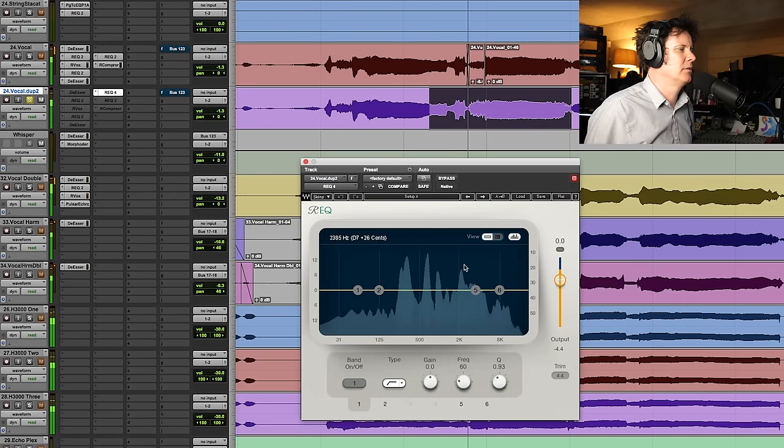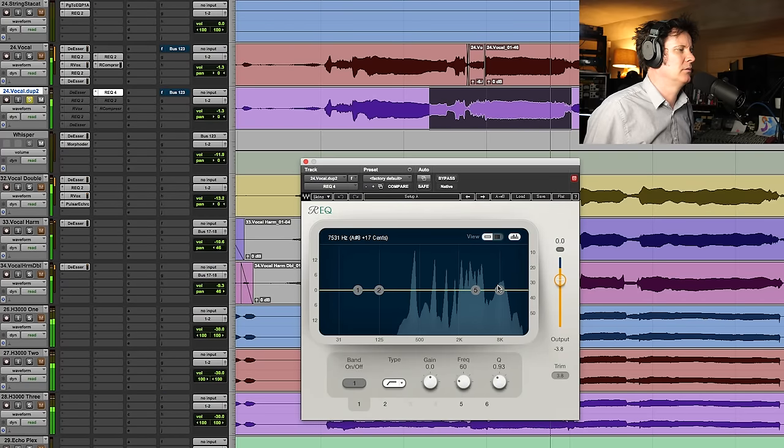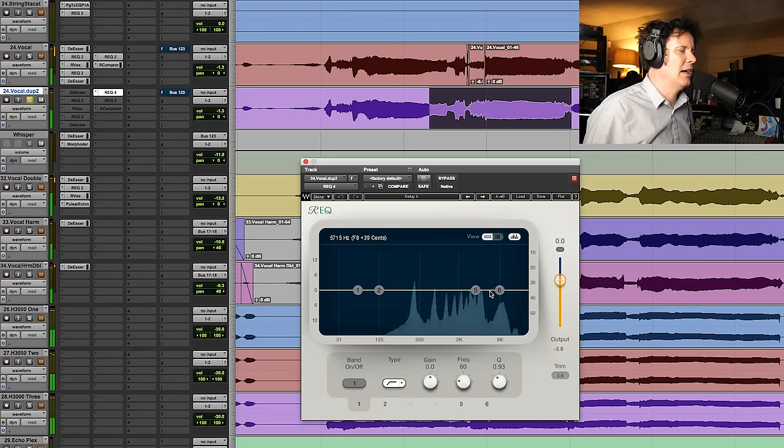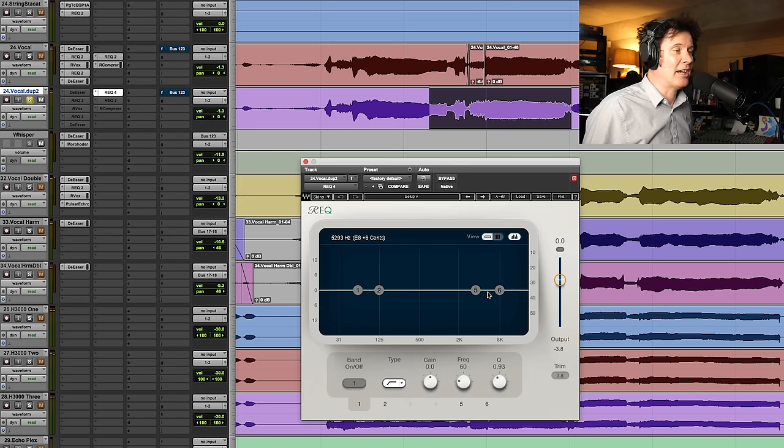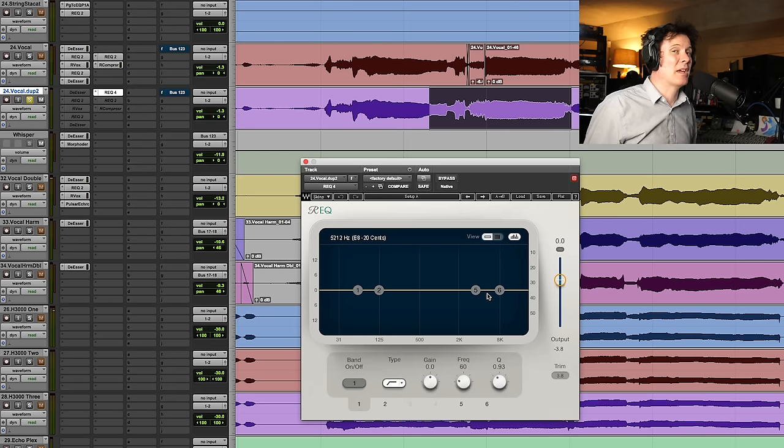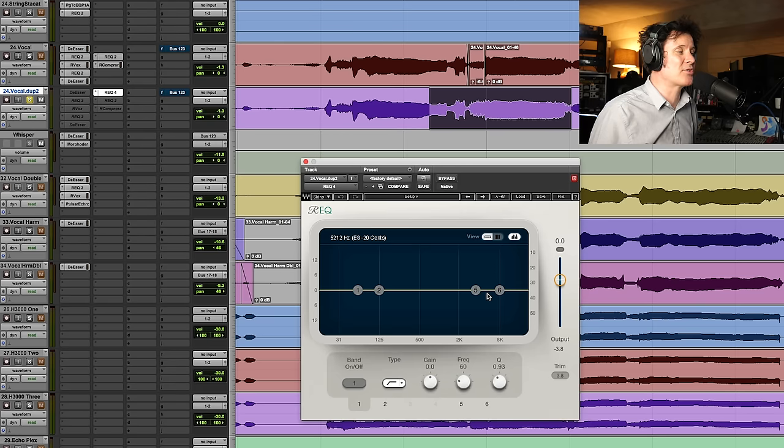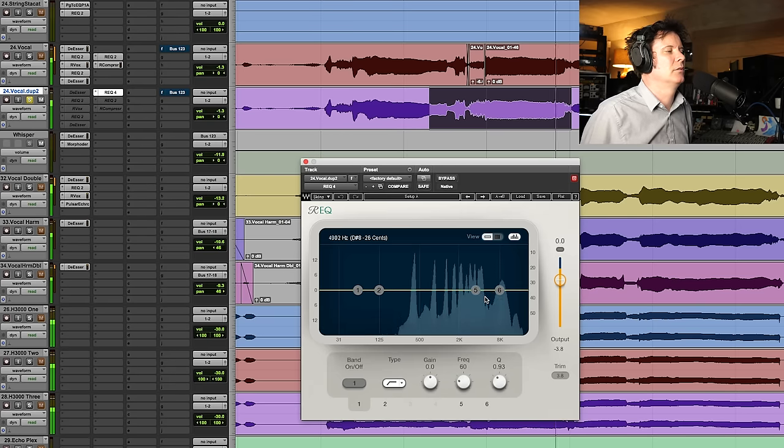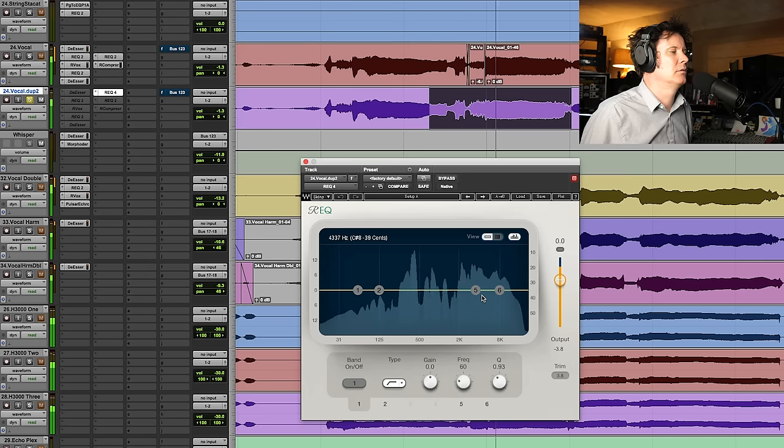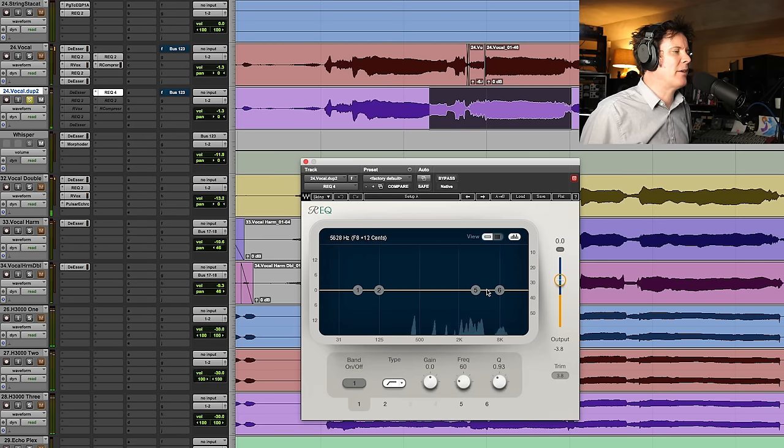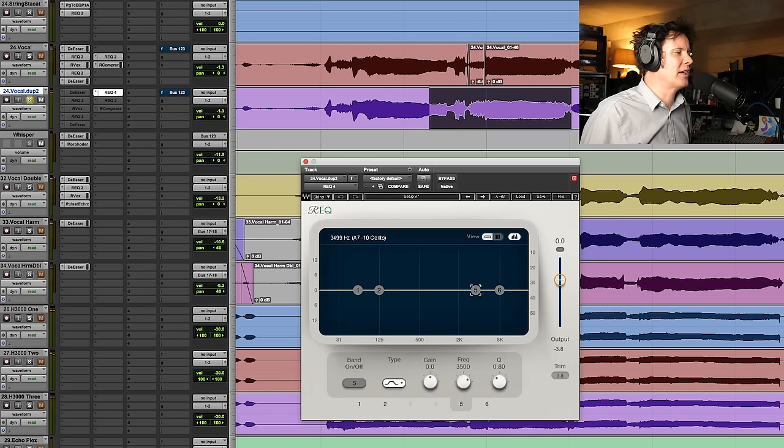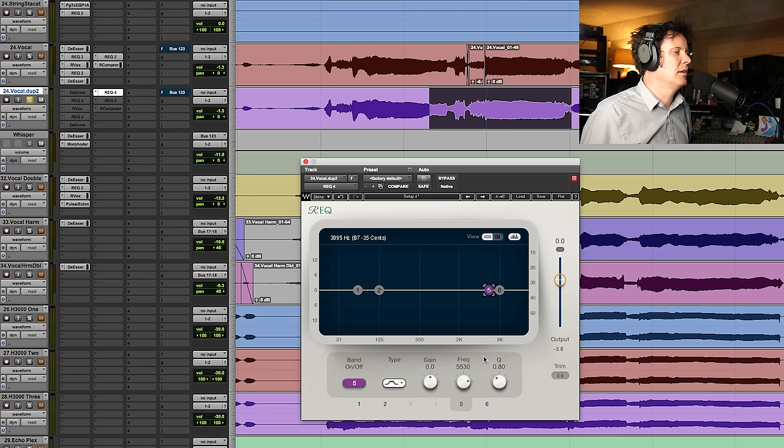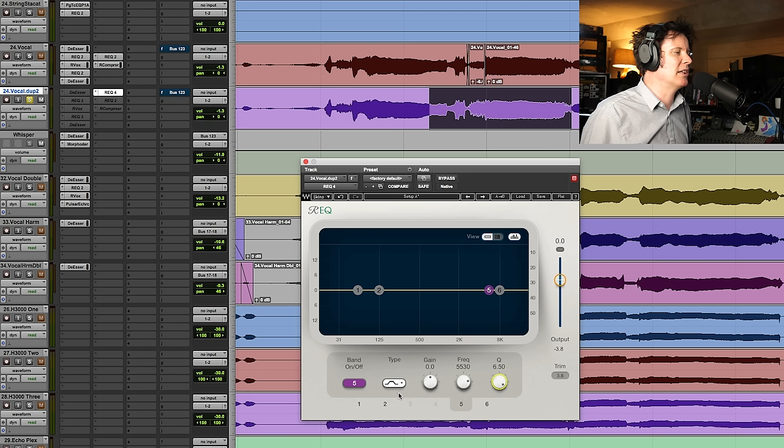I mean, 5k. It's abrasive. It's probably about 5.5k. So if I go in there, about 5.5k, and I make this cue really, really tight and then gain it up.